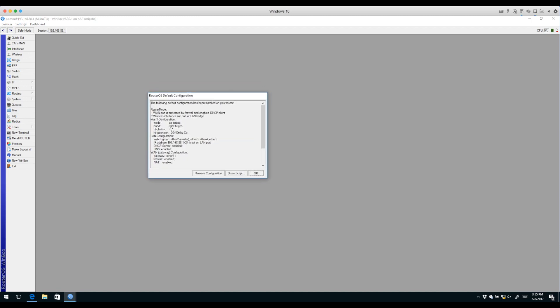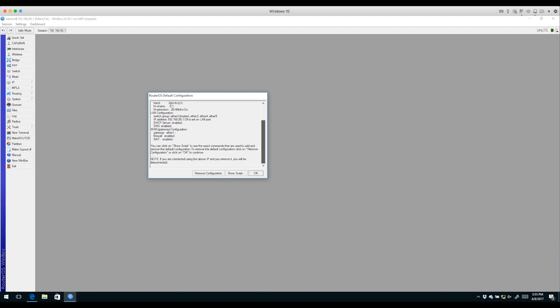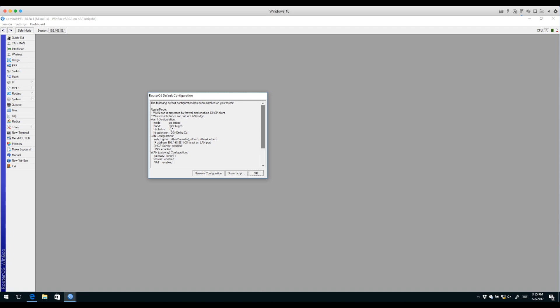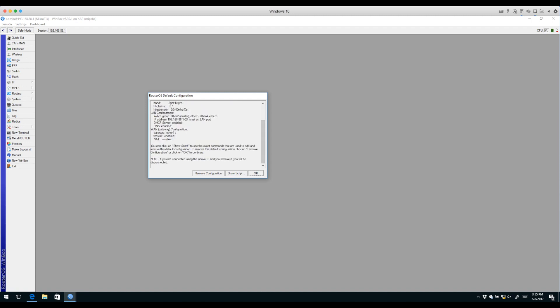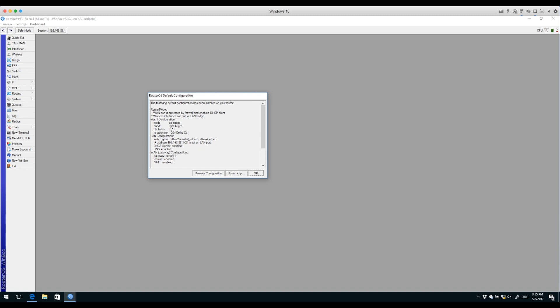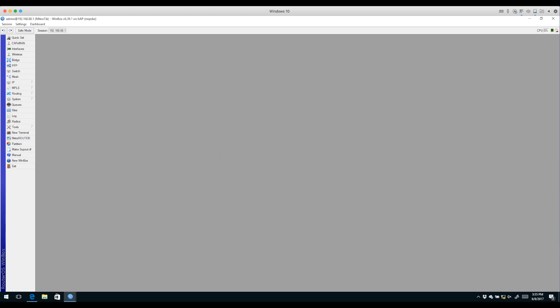The first thing that pops up is the RouterOS default configuration box. This message tells you about the default configuration and what's been configured. We can click the Show Script button to see the script that was applied to create that configuration. We'll exit out and walk through the configuration.